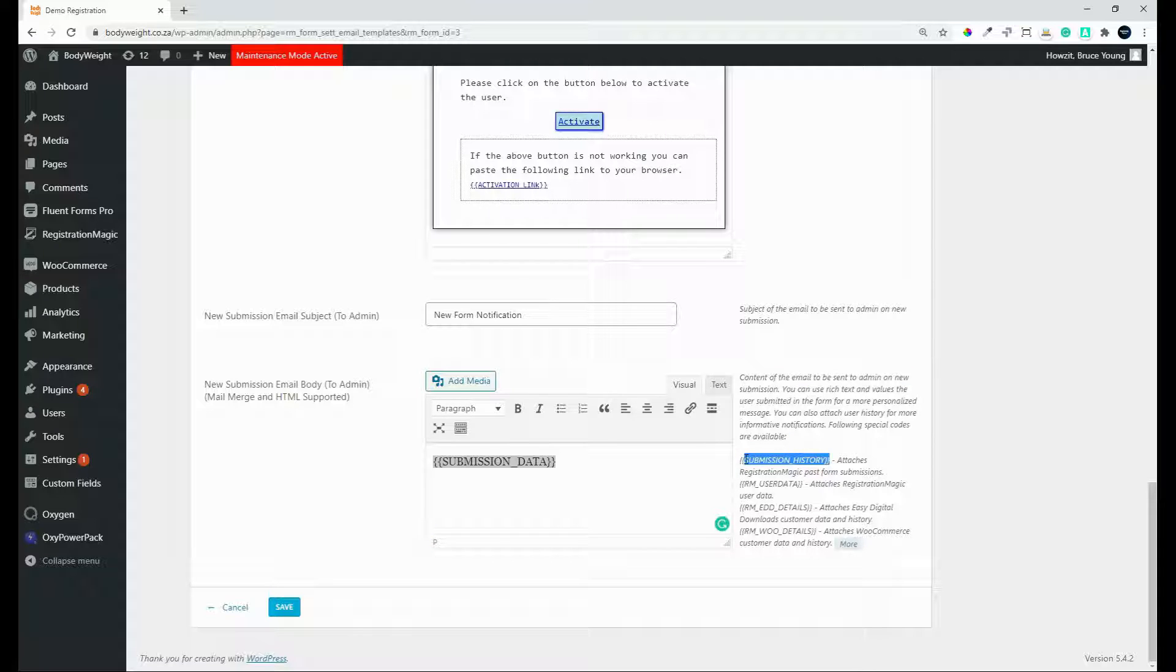But then you also have the option for submission history. So with the submission history, you can see all the forms that they have submitted on a previous occasion.